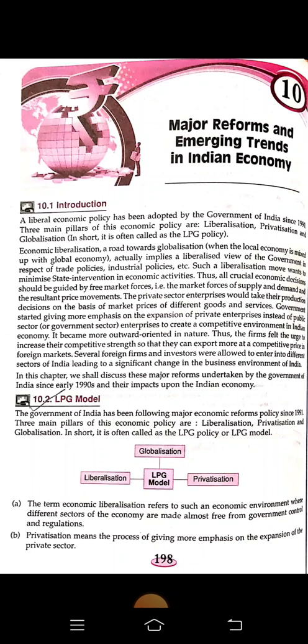The term economic liberalization refers to an economic environment where different sectors of the economy are made almost free from government control and regulations. Privatization means the process of giving more emphasis on the expansion of the private sector rather than the public sector.